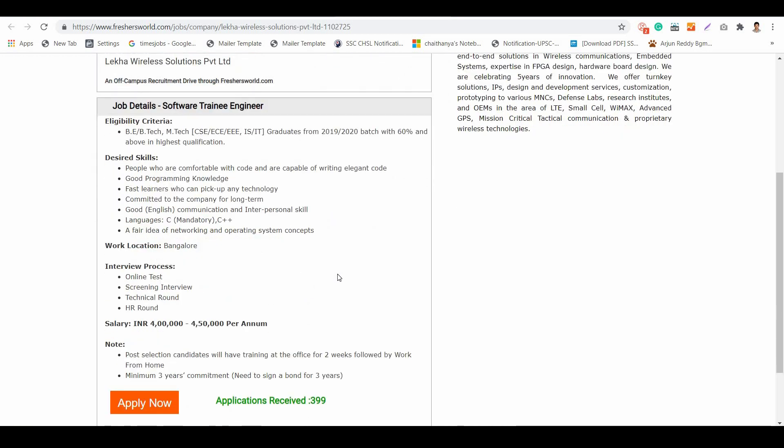One important thing is the interview process. There are four rounds: first is online test, second is screening interview, third is technical round, and fourth is HR round.